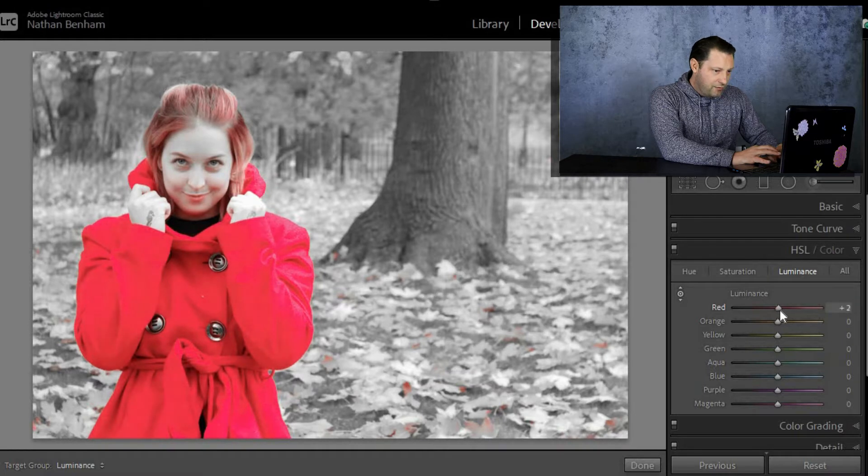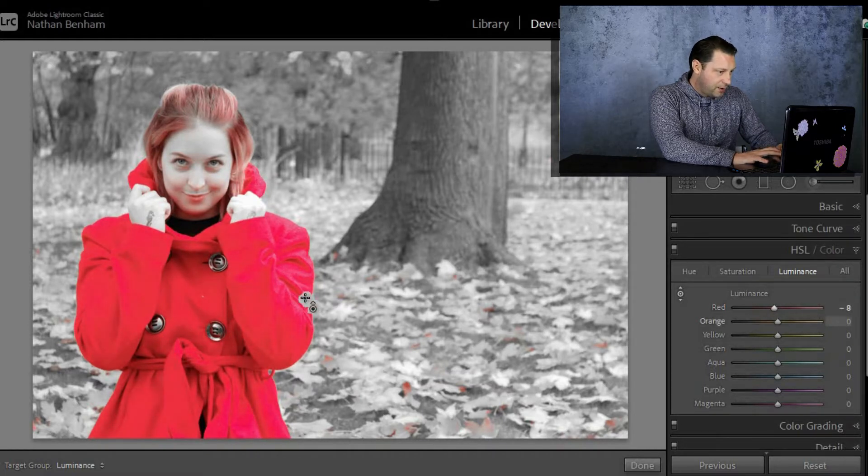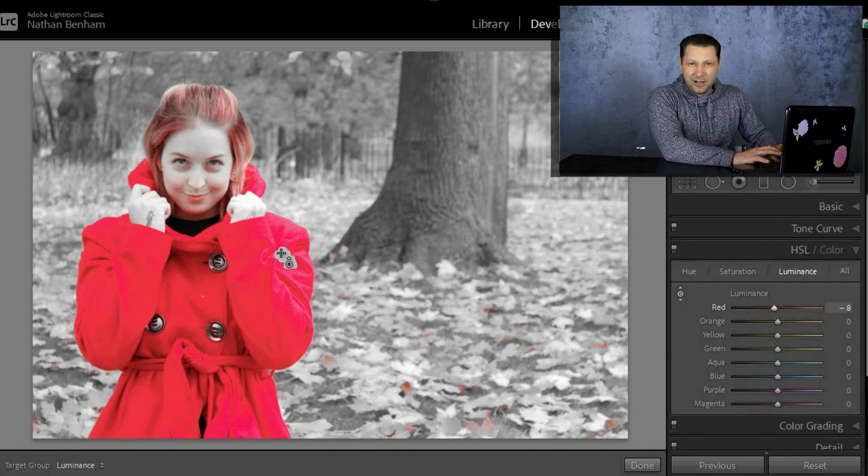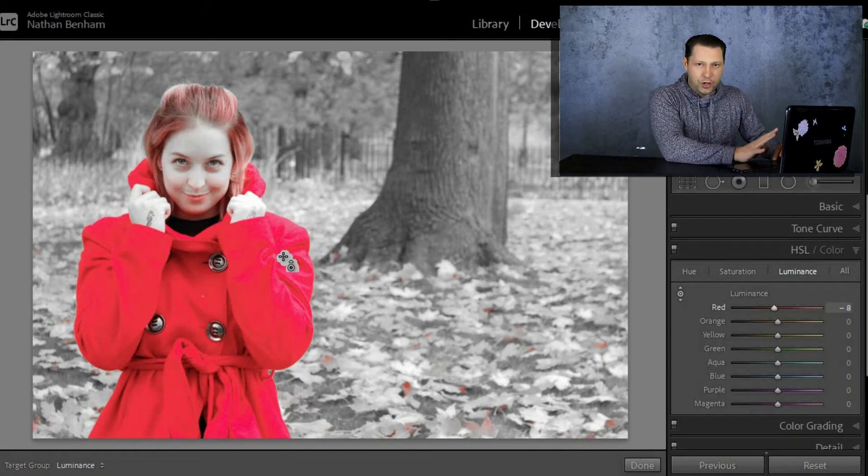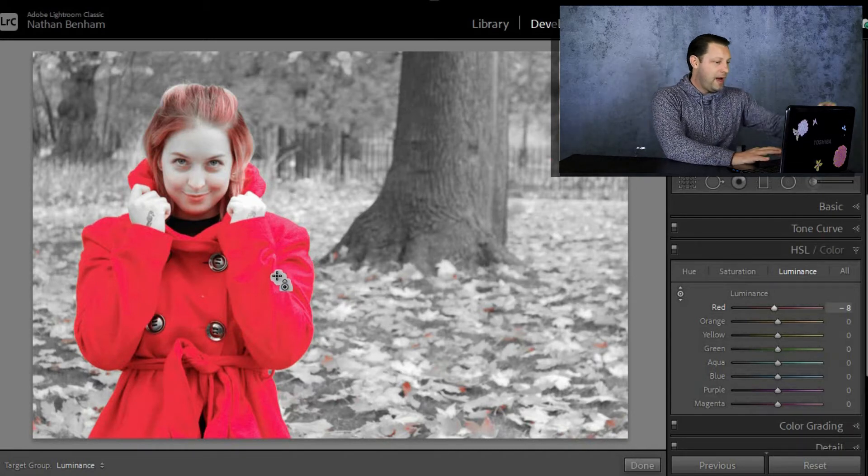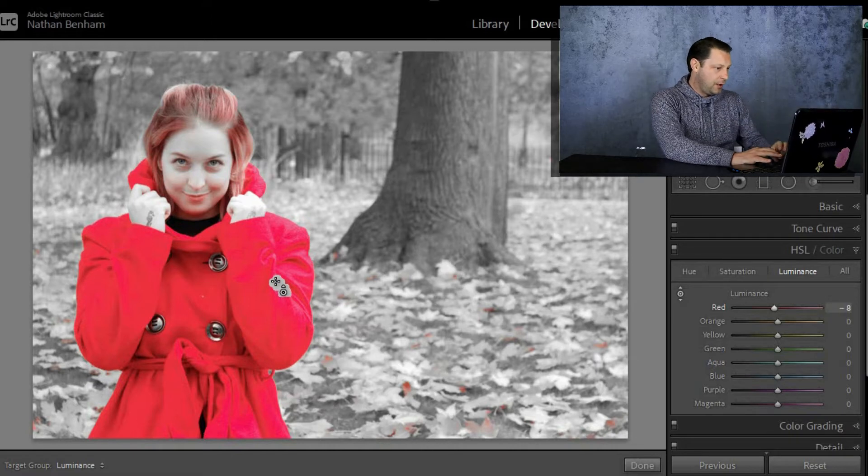Now, as you can see around the edges, just here where the light hits the coat, you've got a little bit of peaking. Don't worry about that for now. I'll show you how to fix that in a second. But at the moment, that is quite nice.